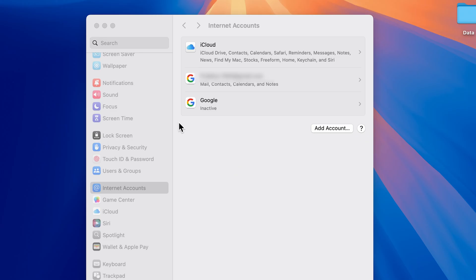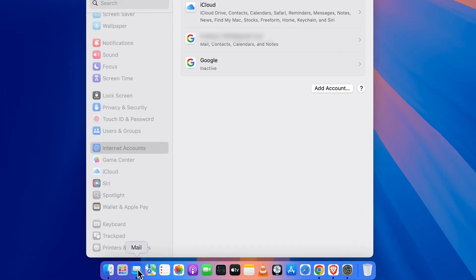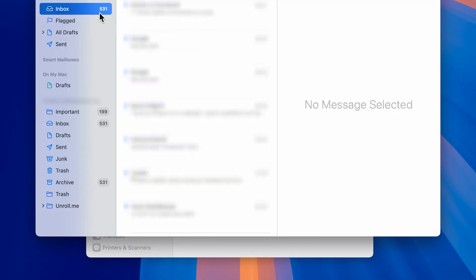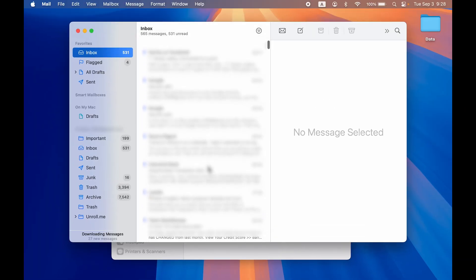Let me close the account for now. If I open Mail application once again, now you can see it is updating the emails and this is how you will be able to check out your mail.